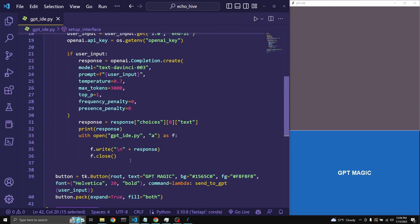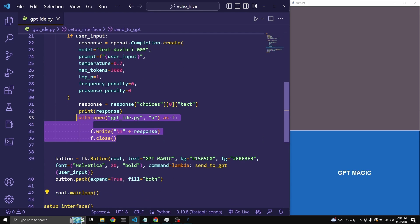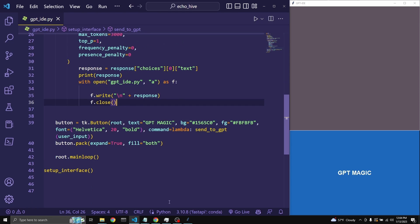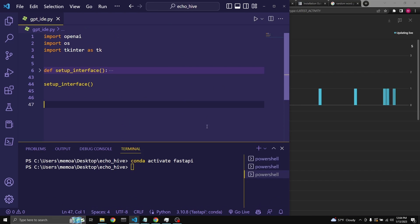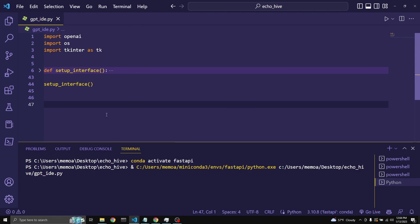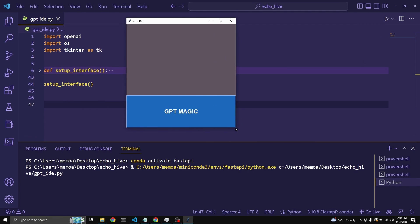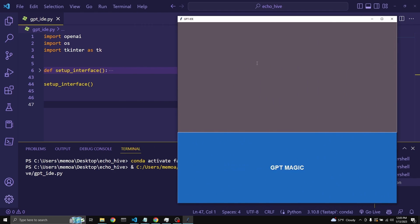And then the tkinter main loop runs. Because this function is recursive and because it is appending to the end of the file, we can actually get as many responses from GPT-3 as we want, and they'll always be written one after the other. Of course, we have to run the function outside of the function definition. After terminating the tkinter window, let's run it again to see how it works — it initiates the function and our tkinter window pops up.